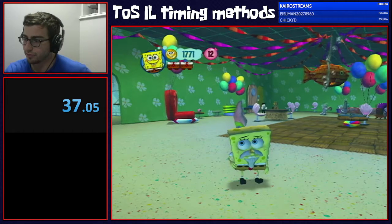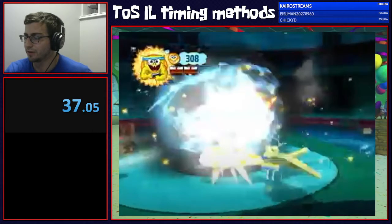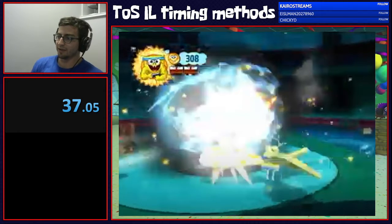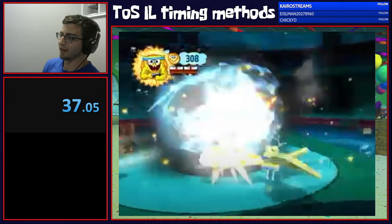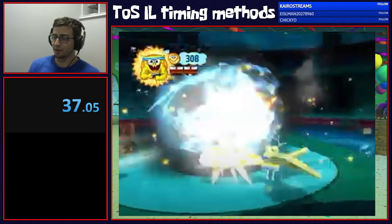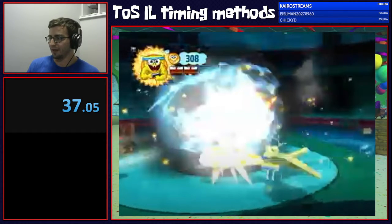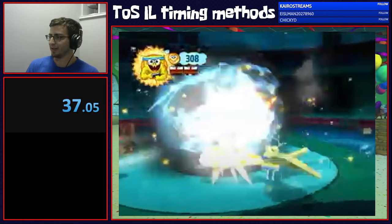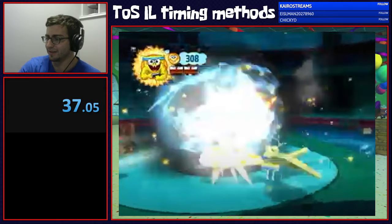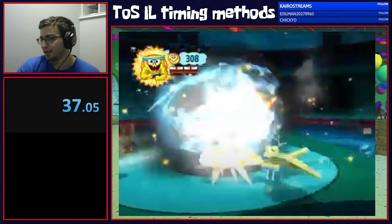The only real exception is Robo Plankton — you still want to end your timer similar to how you would in a full game run. Timing ends on the core hit and starts on the first frame where you can move SpongeBob. The core hit is indicated by the little cloud that appears, which signals the final hit.